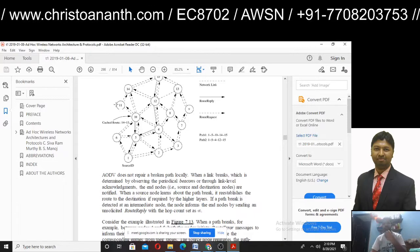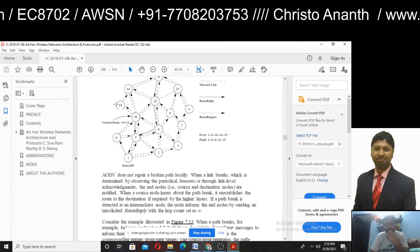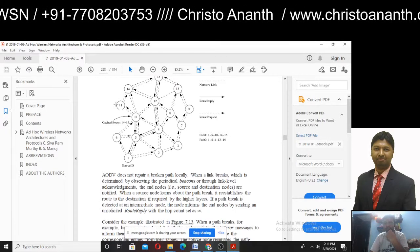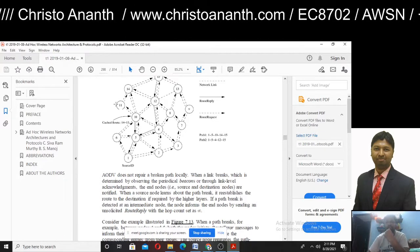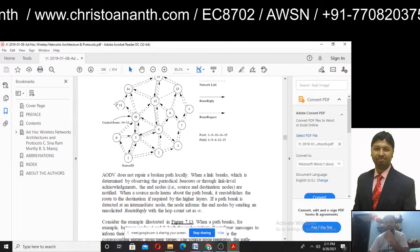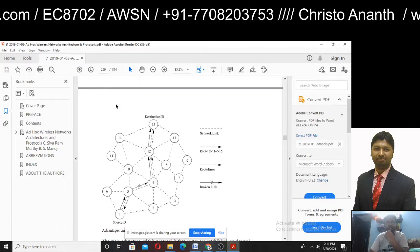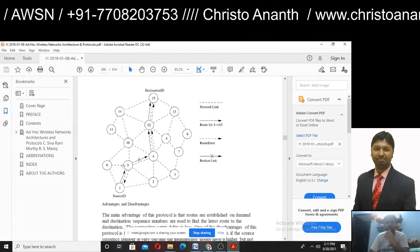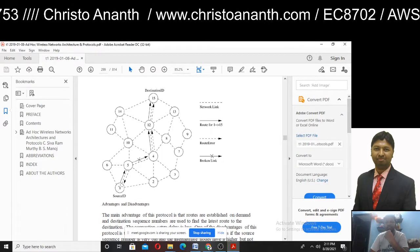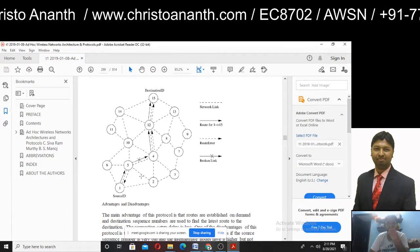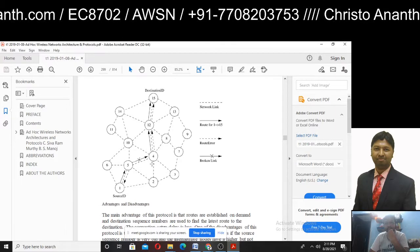There is a path break and re-establishment. For route maintenance, when path 1, 5, 4, 12, 15 has a path break, node 5 informs node 1 that the path has been broken. A route error message is generated in the middle of the path break.